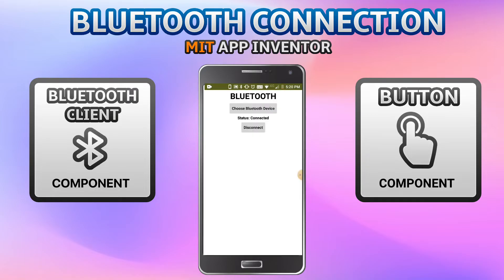Now you can see it shows status: connected. Using this connection, as I mentioned before, you can transfer text or anything you want. Now I'm going to click on disconnect.